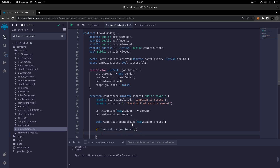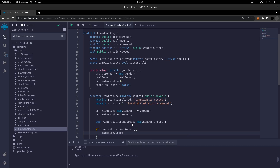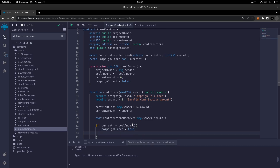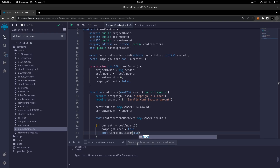We then emit the CampaignClosed event set to true. Be very careful here: campaignClosed with a lowercase 'c' is the state variable, while CampaignClosed with an uppercase 'C' is the event — make sure you don't mix these two up.